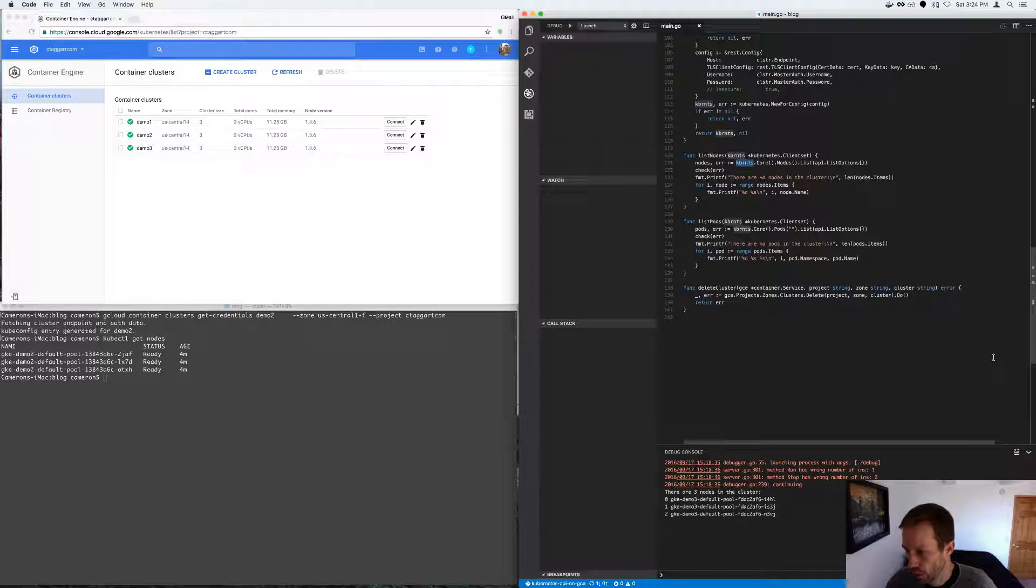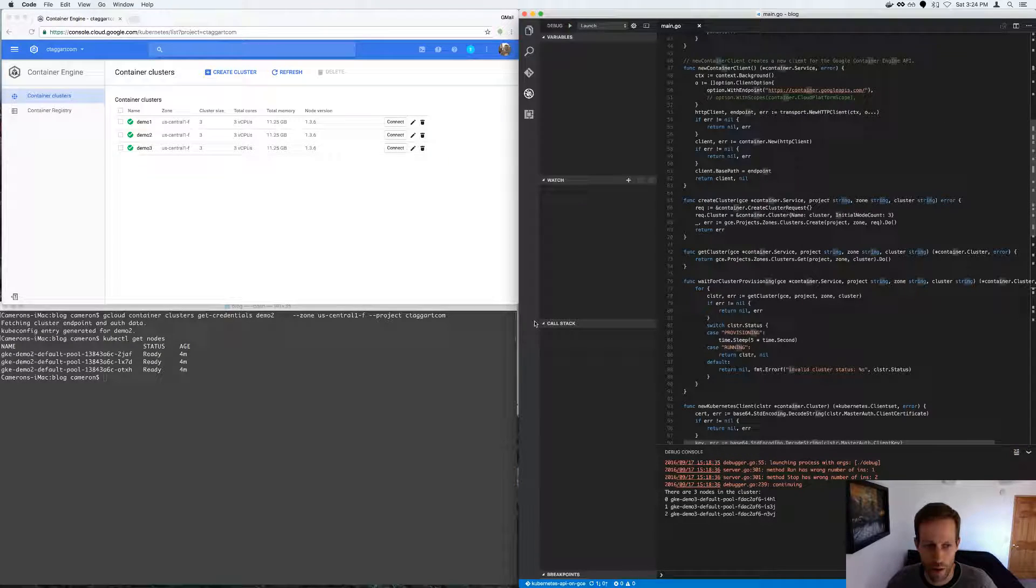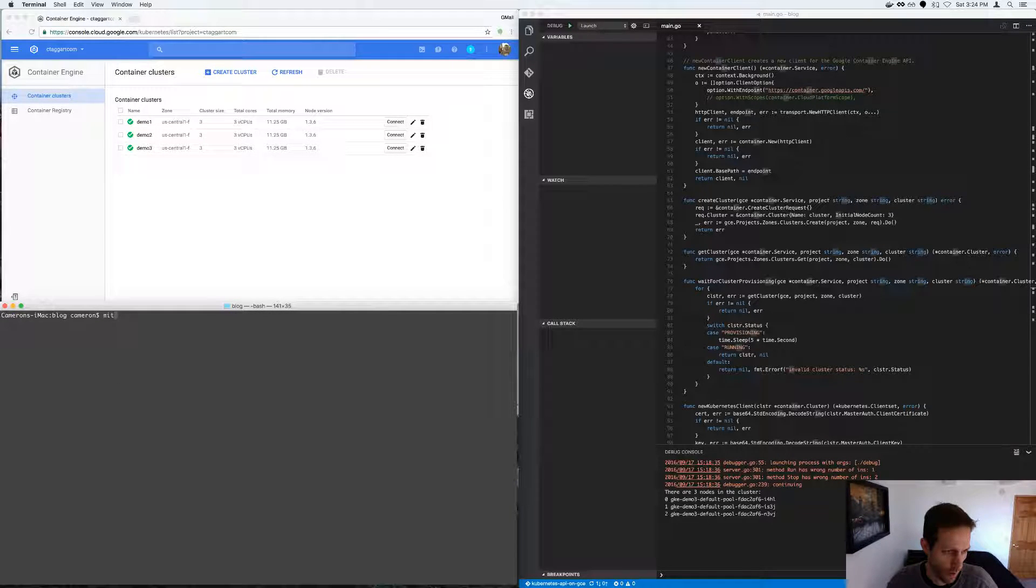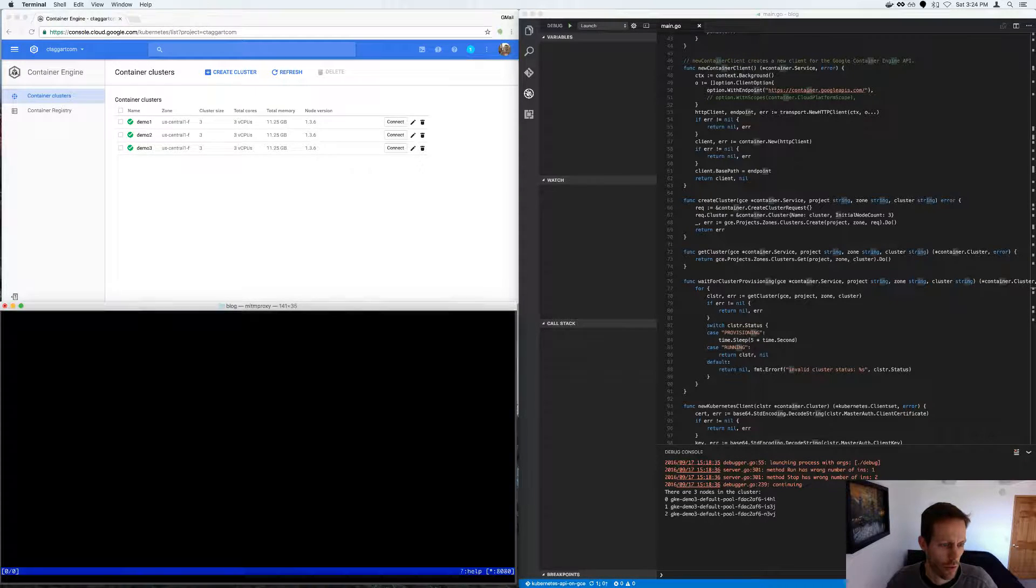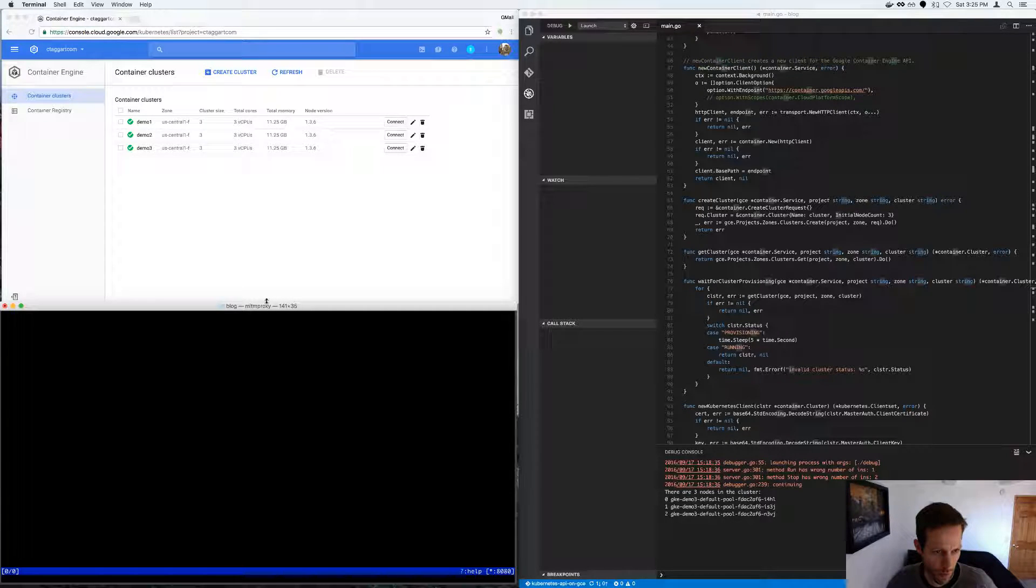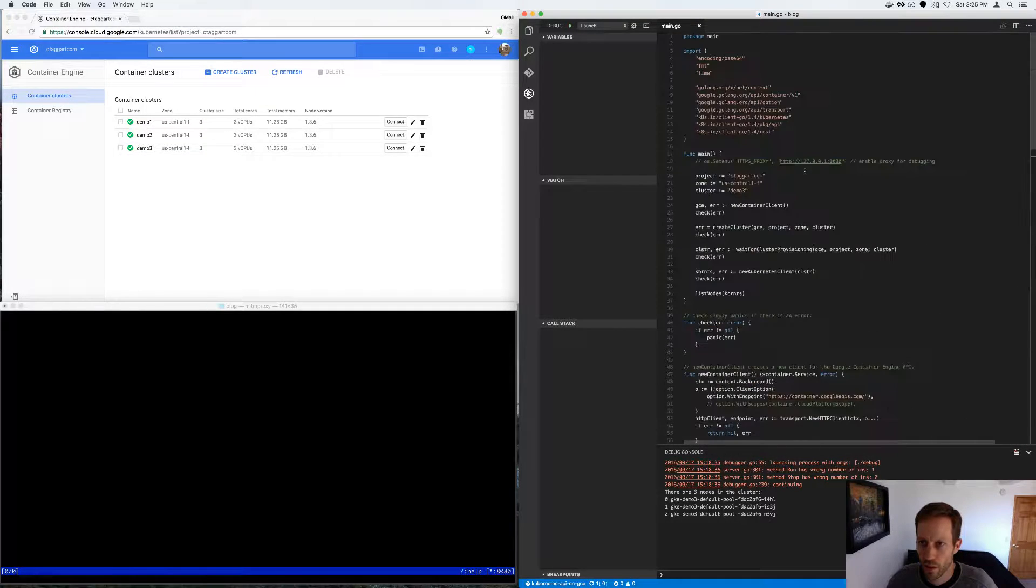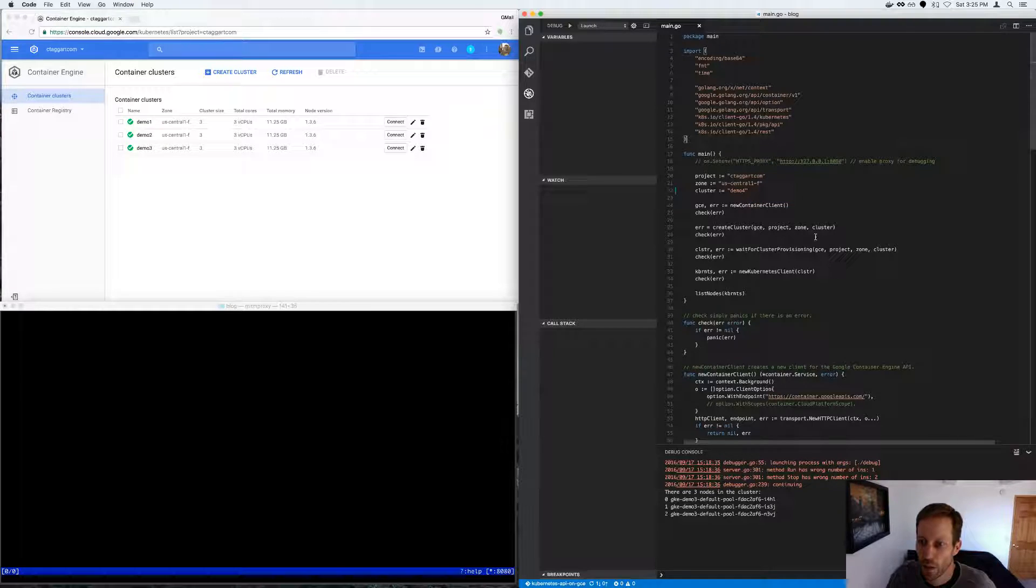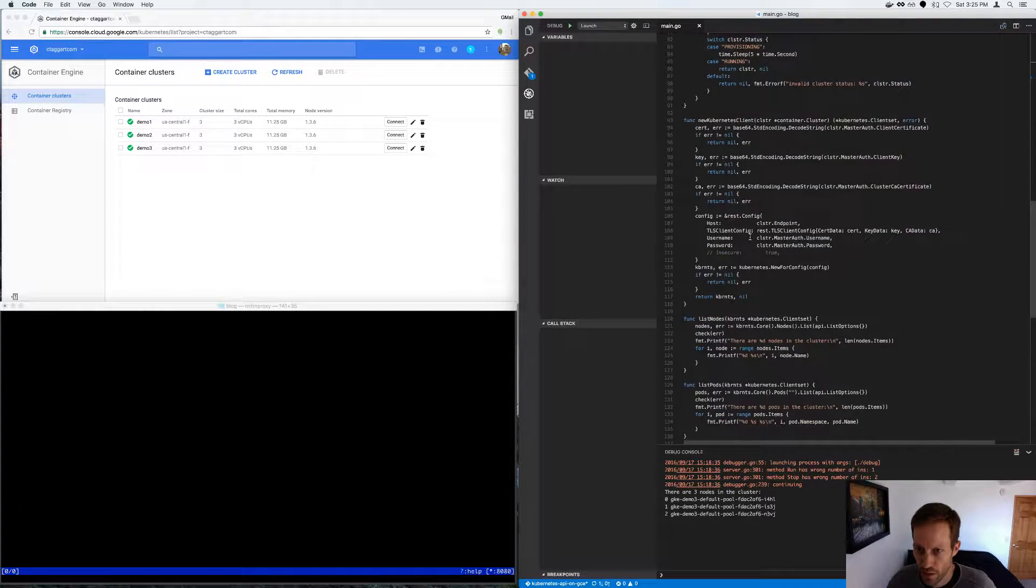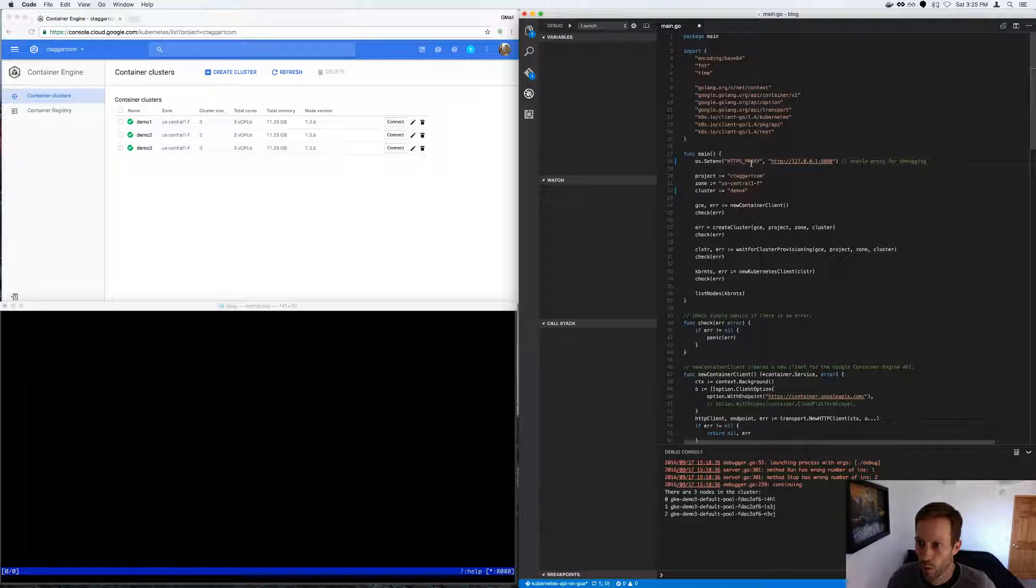So the last step is that I wanted to show was how to debug this thing. So we start the proxy, and let's run this, let's make this the fourth demo. So we're going to create a cluster named demo four.